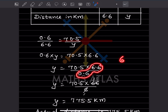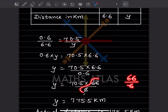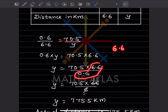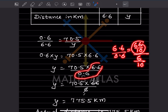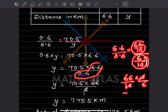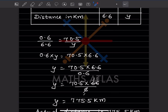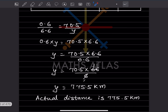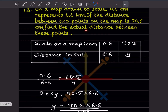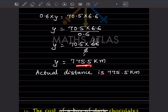We can simplify: 6.6/0.6 = 66/6 = 11. Writing 6.6 as 66/10 and 0.6 as 6/10, then dividing gives 66/6 = 11. So the decimals are gone. Multiplying 11 × 70.5 gives 775.5 km. So the actual distance between the two points is 775.5 kilometers.